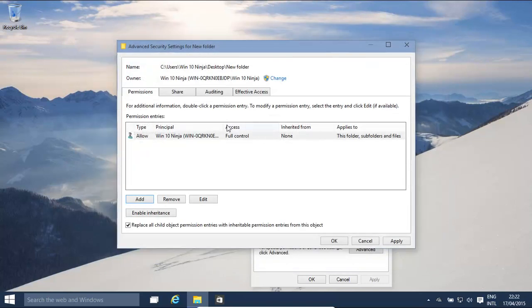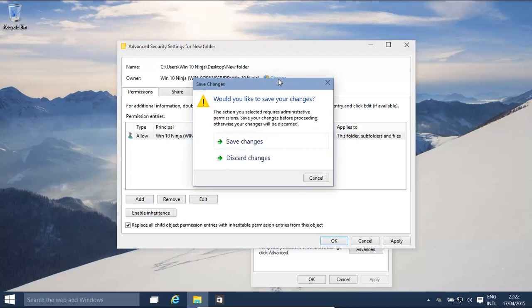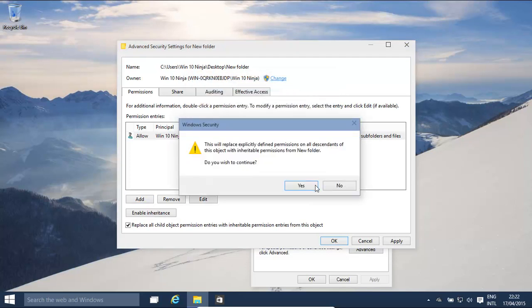And now, this person has been given full control. We've also had a look at inheritance. We might want to look at ownership of files and folders. Okay, before we do that.